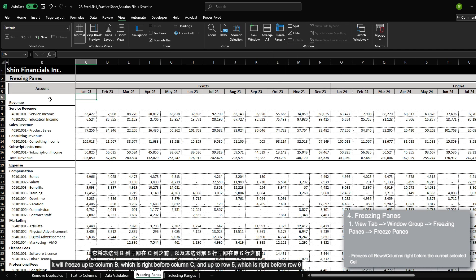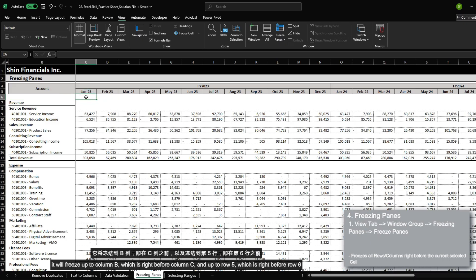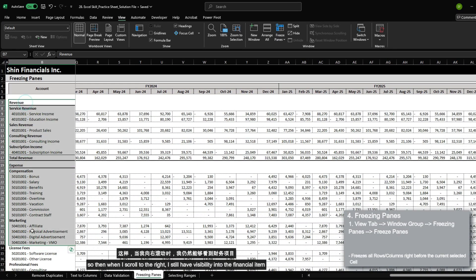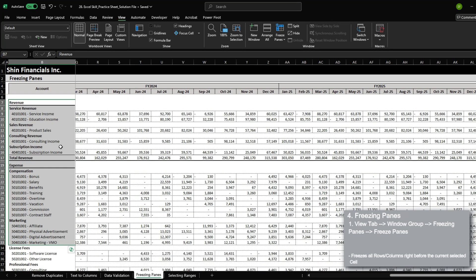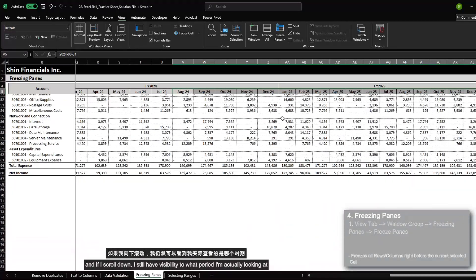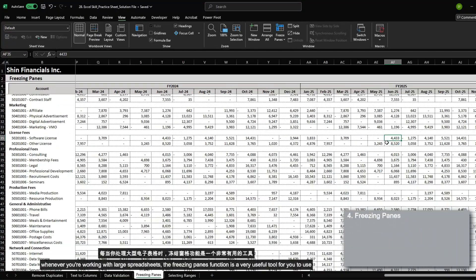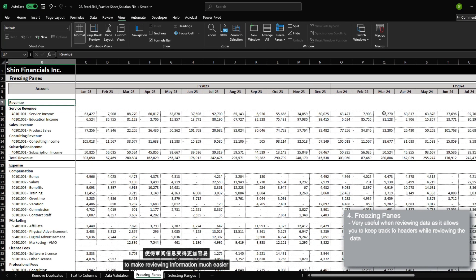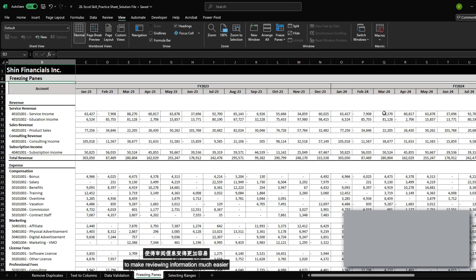The most common option is to use freeze panes, and what this will do is freeze right before the column and the row of where your cell is selected. Right now I have cell C6 selected, and if I freeze panes, it will freeze up to column B and up to row five. So when I scroll to the right, I still have visibility into the financial item. And if I scroll down, I still have visibility into what period I'm looking at. Whenever you're working with large spreadsheets, the freeze panes function is a very useful tool to make reviewing information much easier.